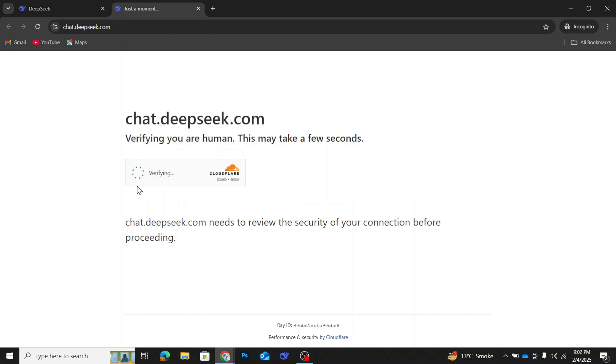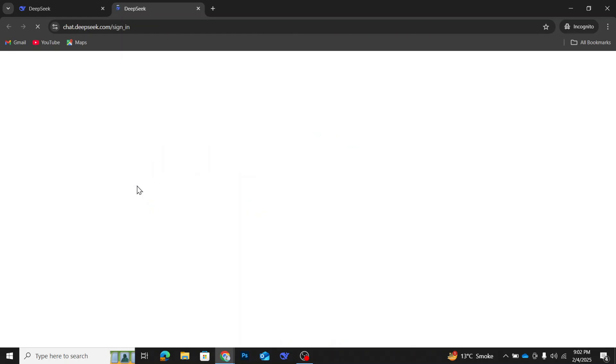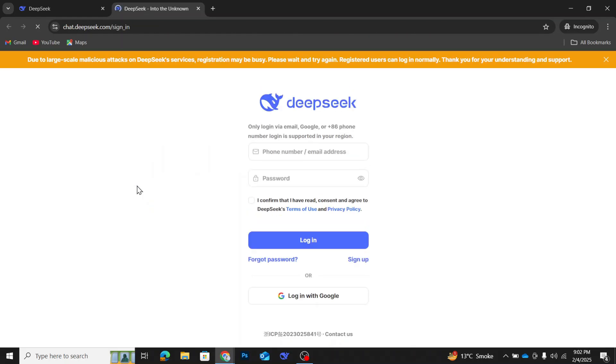As soon as you click it, you'll be redirected to a login page. Here, you'll see options to sign up or login, but there's no way to access DeepSeek's chatbot or search functionality without an account.